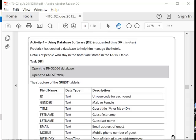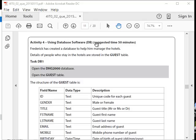Hey guys, what's up? This is activity 4, past paper 2015, IGCSE ICT. Activity 4 is about databases. It's a piece of lemon squeezy, yeah?